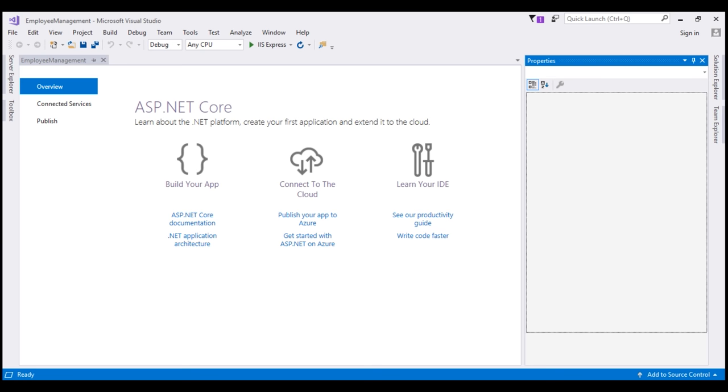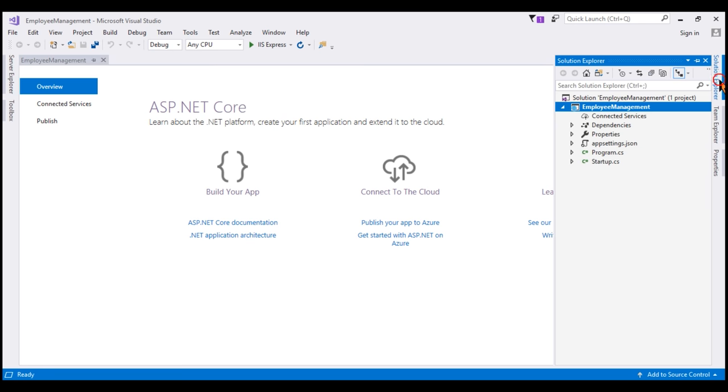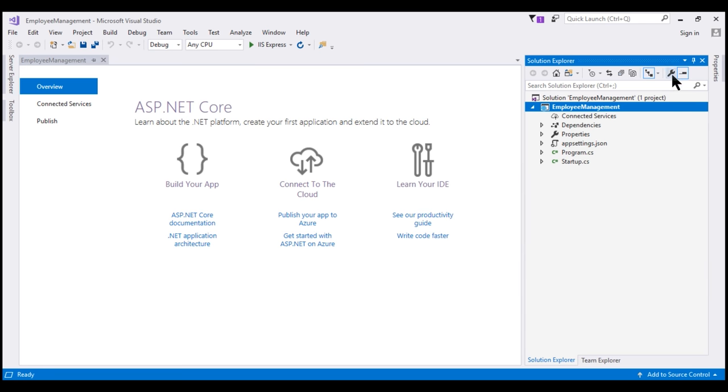There we go. We have our ASP.NET Core project generated. Now, if we take a look at the solution explorer, notice we have the minimum amount of code generated by the empty project template. All this project can do at the moment is display hello world in the browser. So let's run our project.